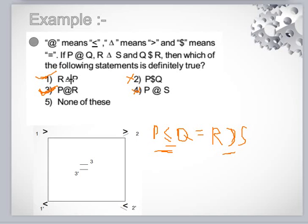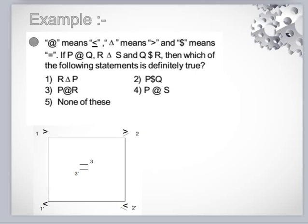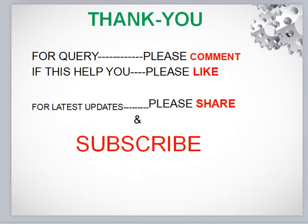So only conclusion three — P at-the-rate R — is definitely true. Conclusion one is wrong because R is greater than equal to P, not strictly greater than P. We will solve many more questions, especially main bank PO questions, in my next lecture. I will solve examples not only with the box rule but also with the simple heat-and-trial method. Thank you for watching — please comment if you have any problem or suggestion, like, share, and subscribe for my latest videos.